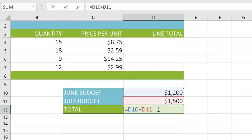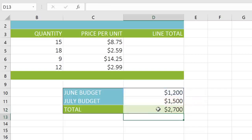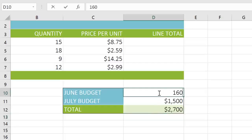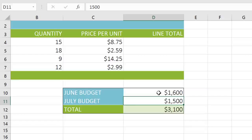Notice how the cells you've entered are actually highlighted in your worksheet, so you can easily confirm the contents of your formula. When you're ready, press Enter on your keyboard, and Excel will display the answer. You may be wondering why we used cell references instead of numbers. It's because they give you the ability to change your original values without having to retype your formula. Excel automatically recalculates the answer, so it's always up to date. For that reason, you should try to use cell references whenever you can.